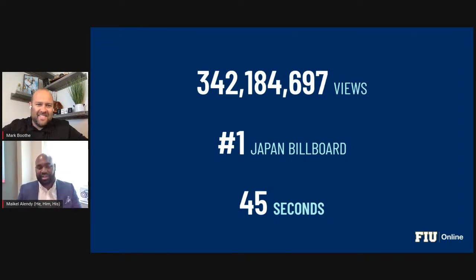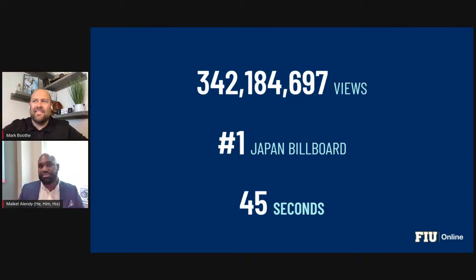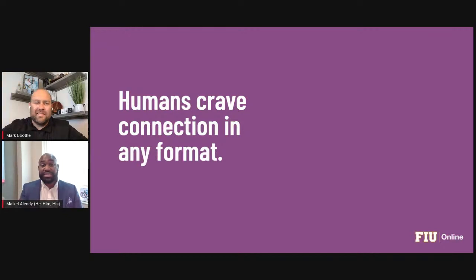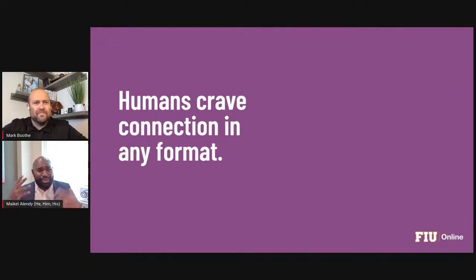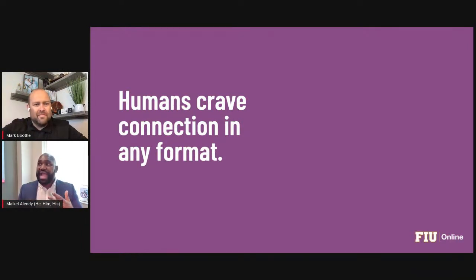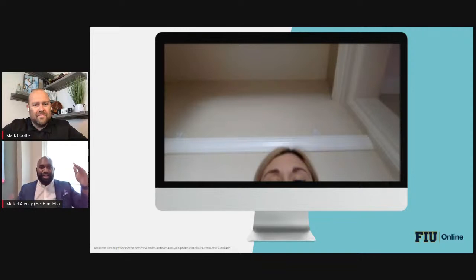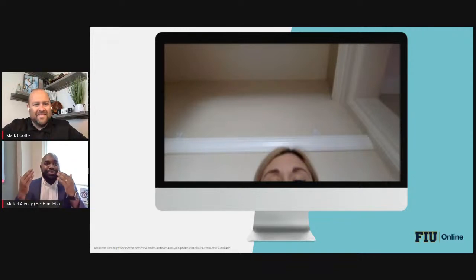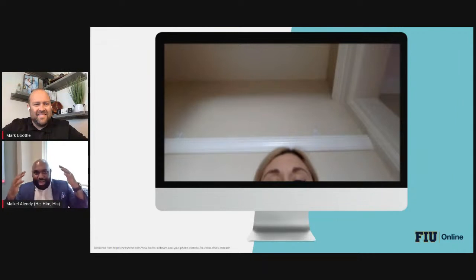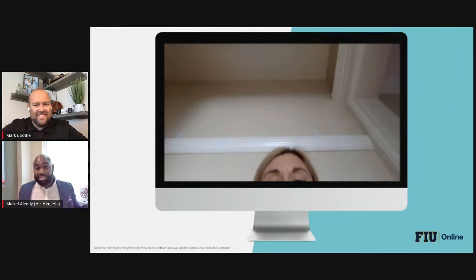Fundamentally, humans crave connection, and in any format we know this as educators and as learners. Connection can come through video, but it doesn't look like bad Zoom calls where the webcam is up someone's nose or you're only seeing their forehead. We know something is missing there, especially during this pandemic with the way we do video.